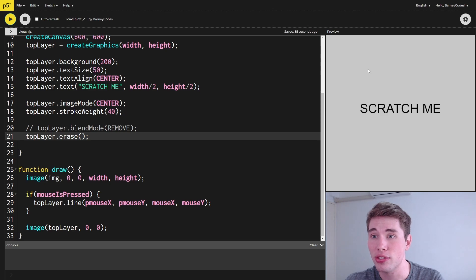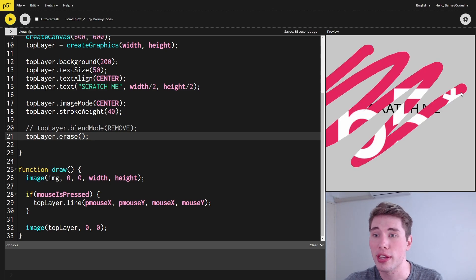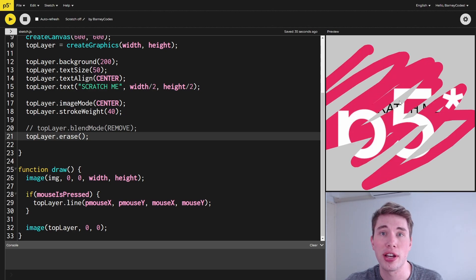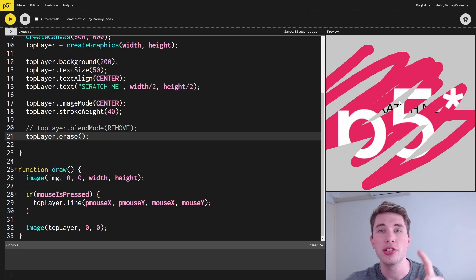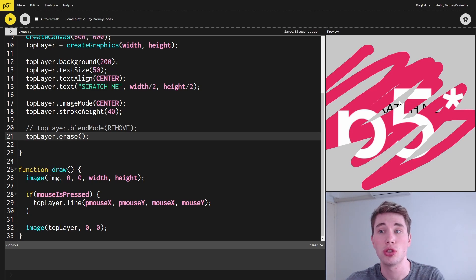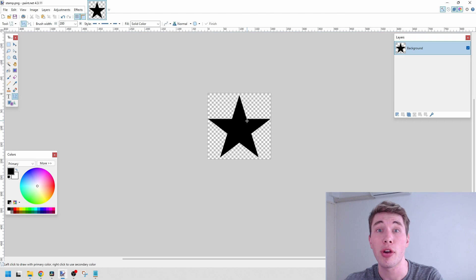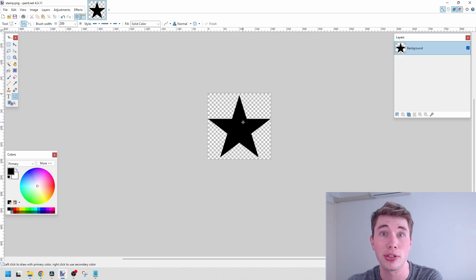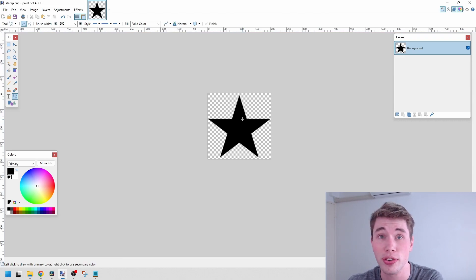But let's try and implement using a stamp instead of just drawing a line, so we're going to use another image to cut out the top layer. For our stamp, I've created an image in paint.net, but you can use any image editor or just find an image online. The important thing is that the background is transparent, so whichever pixels are filled in are the ones that we're going to remove from our top layer.